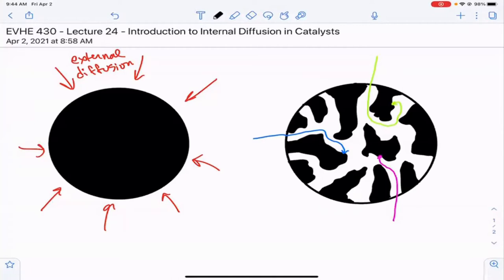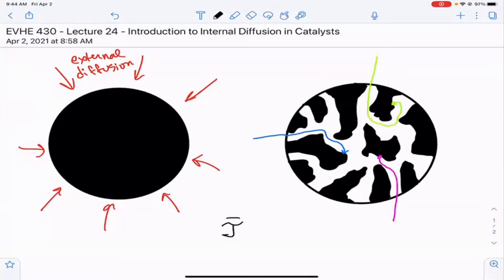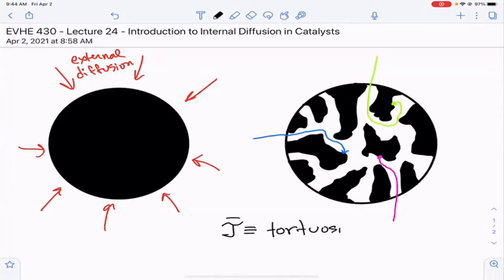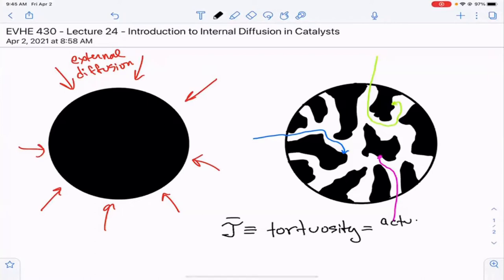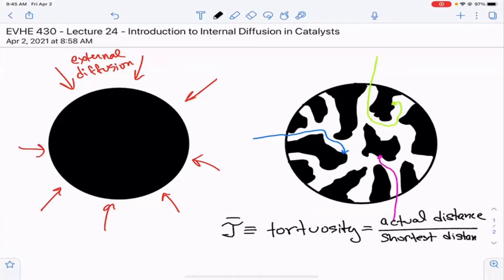The pathway you have to take to get from the outside of the particle to where the reaction happens inside is windy — or a more professional word is tortuous. We're going to define this property tau-bar as the tortuosity, which is the actual distance between two points divided by the shortest distance, which is a straight line.